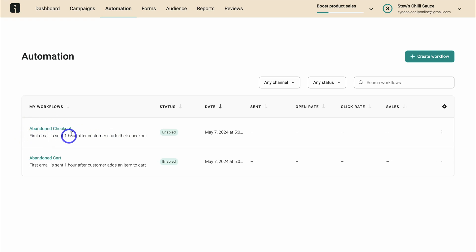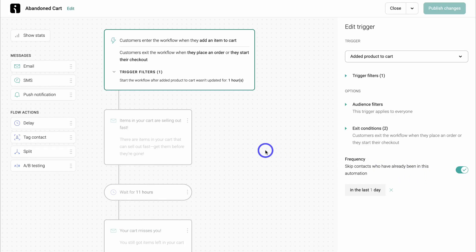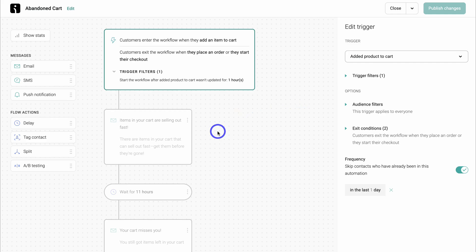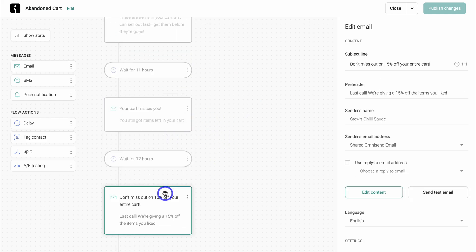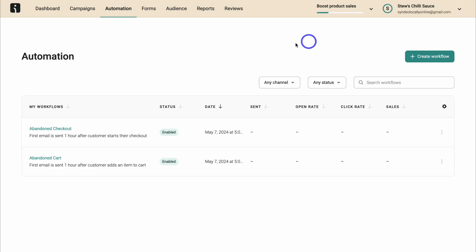Just like that, we've customized the abandoned checkout email automation. You also want to do the same with the abandoned cart — simply navigate over here and click on edit. The email flow is exactly the same as with the abandoned checkout automation. The only difference is the trigger: start the workflow after added product to cart wasn't updated for one hour. Take the time to customize your three different emails, then click on update and close. You now know how to enable an abandoned checkout and an abandoned cart email automation, which will ultimately help you drive more sales.